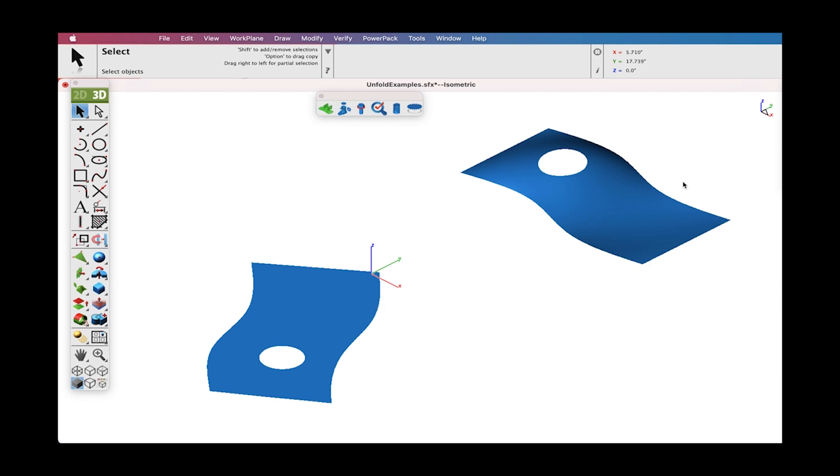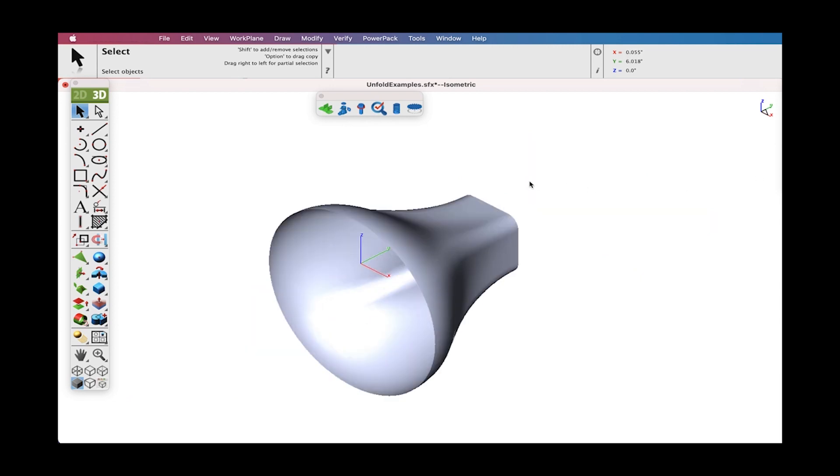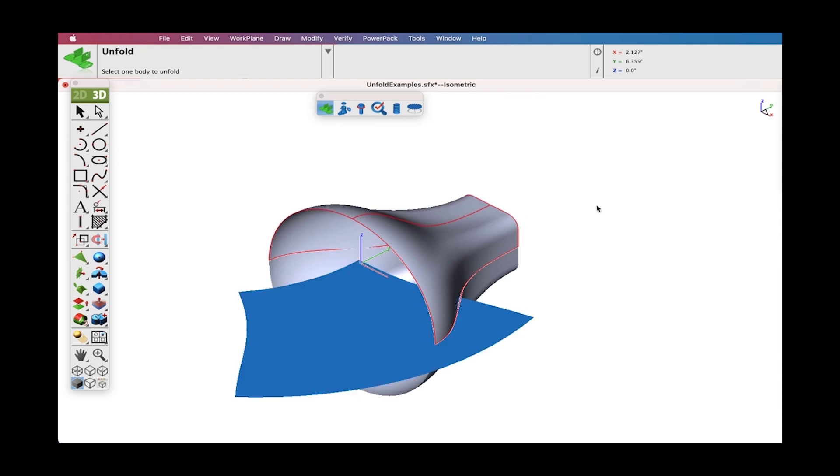And lastly, we'll unfold a round to a square duct-like shape.